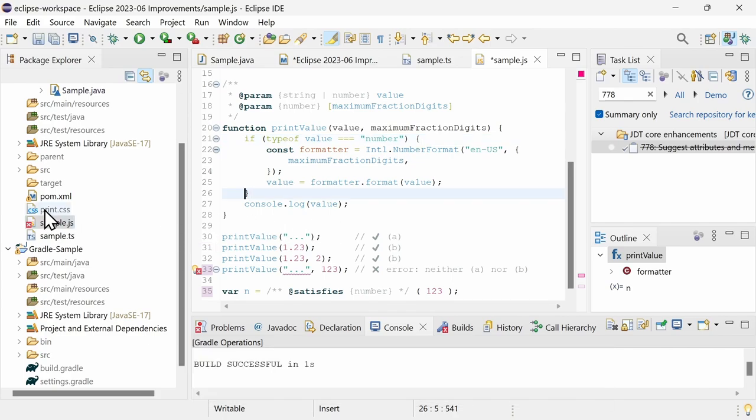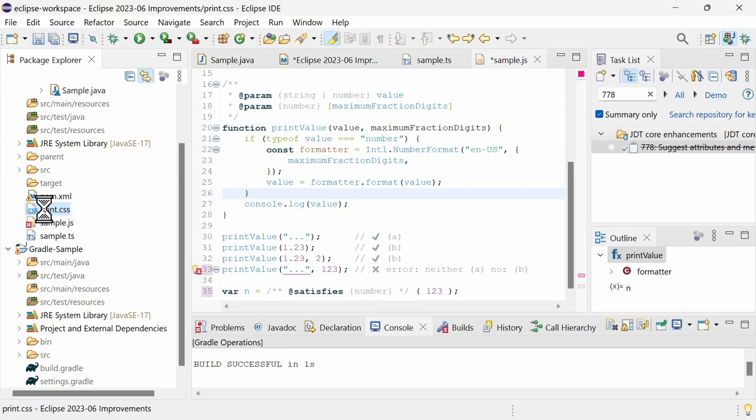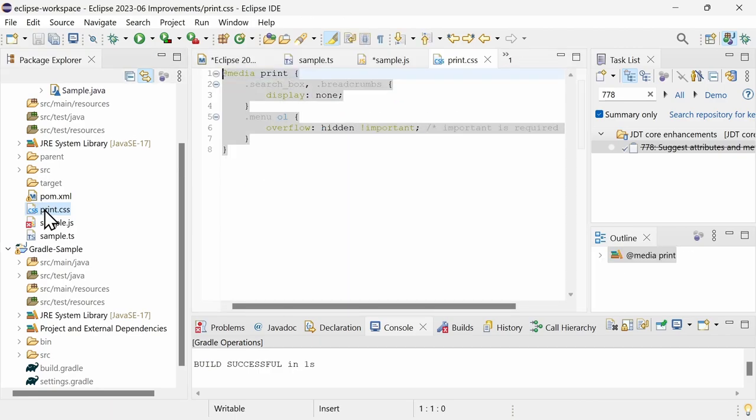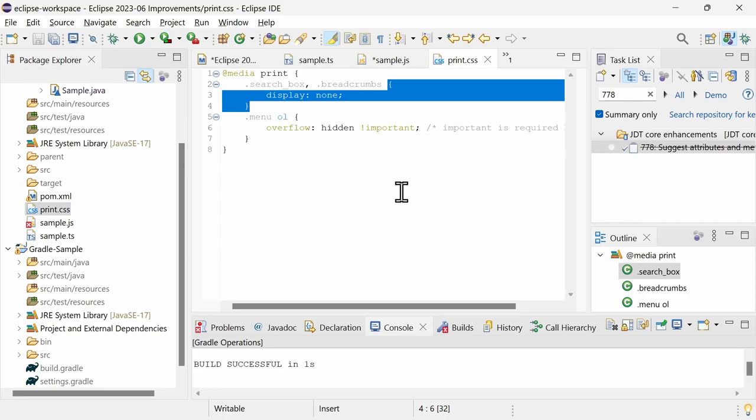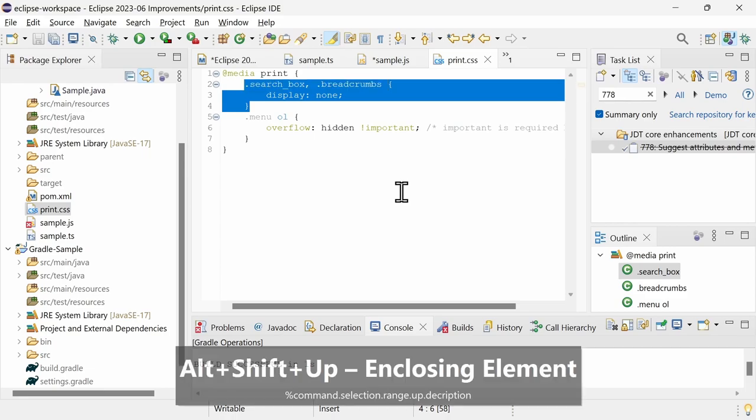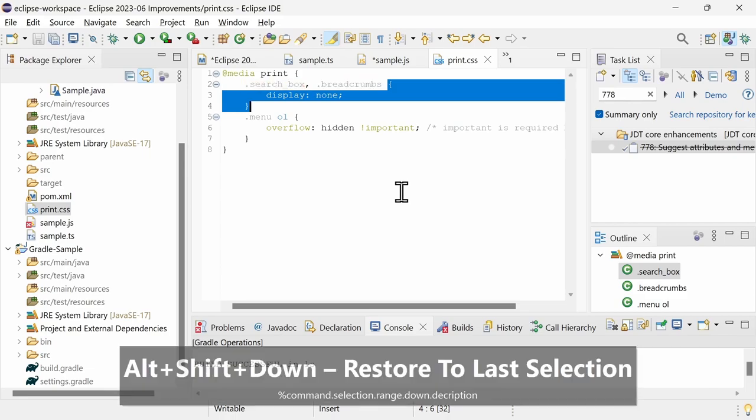And Ctrl Shift P jumps to the matching brackets. These shortcuts work in other languages and formats too, for example in CSS as you can see here. That's cool, isn't it?